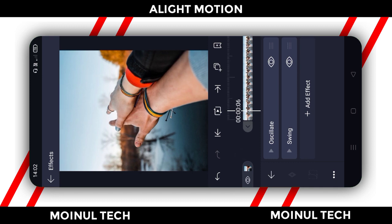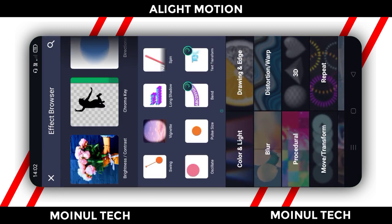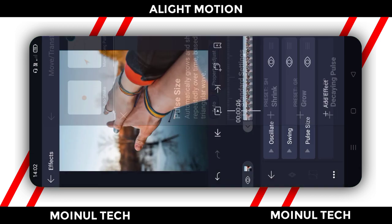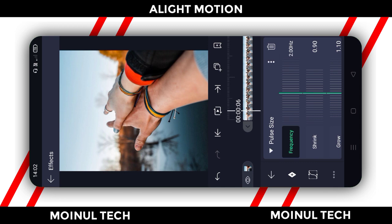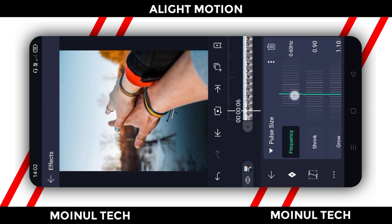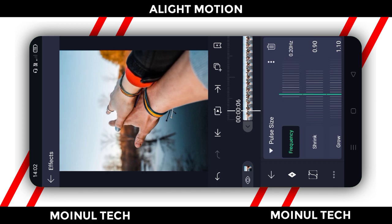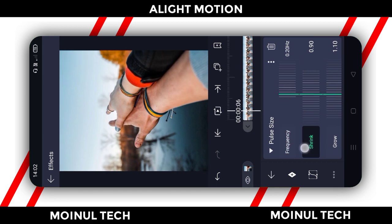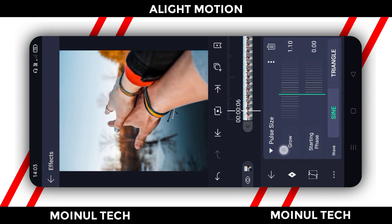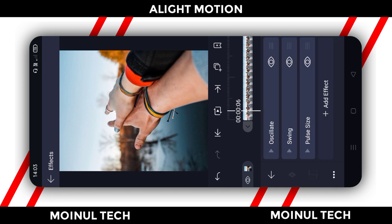We are doing the R1 effect. Click Add Effect, then click move and transform movement. Click Pulse Size, then click Standard. The effect opens and then we click the frequency to 0.20. So it will be that perfect — 0.20.